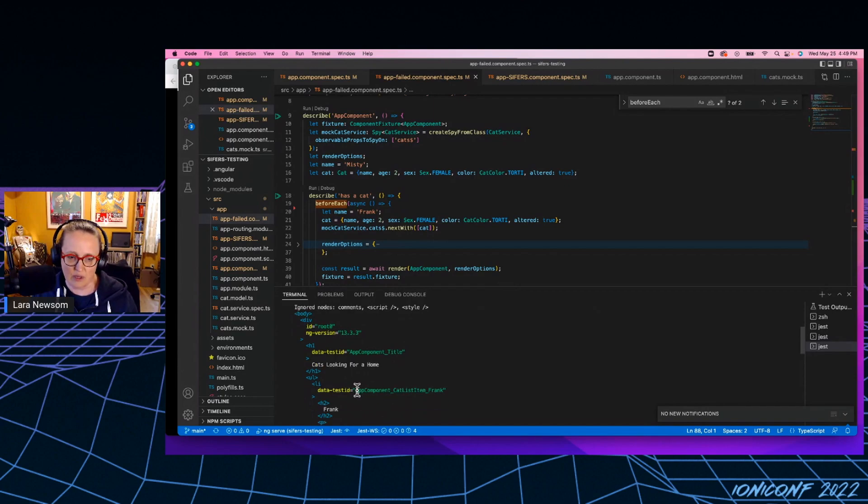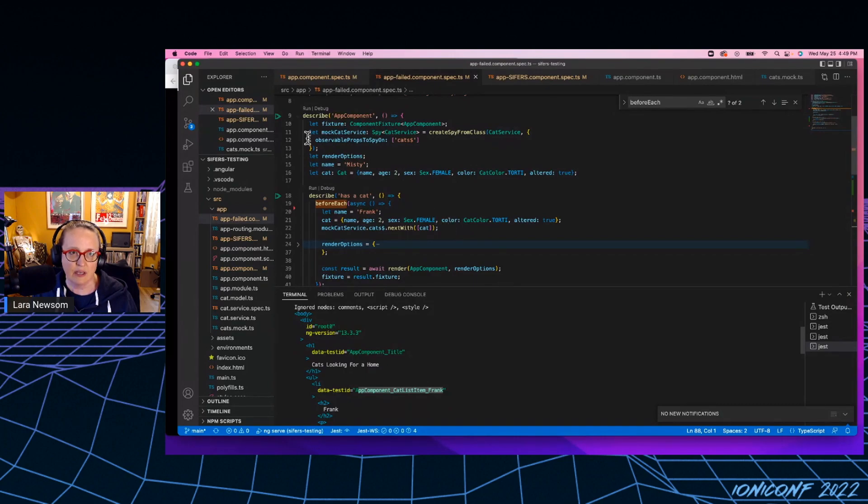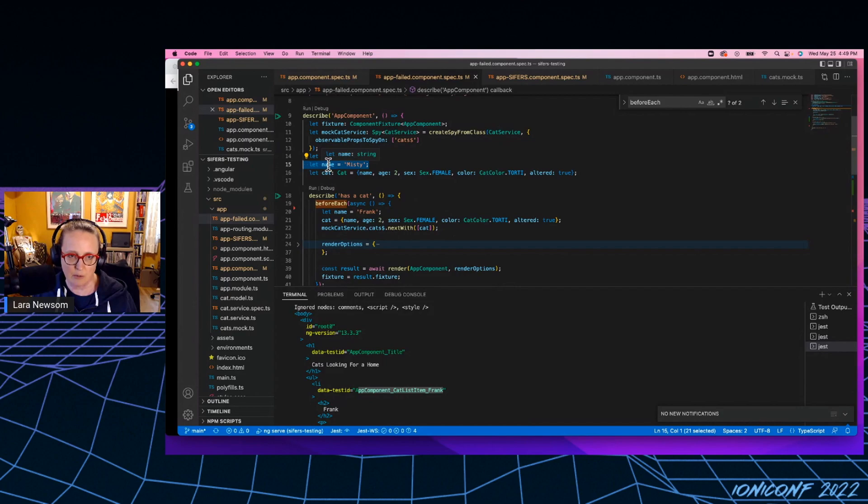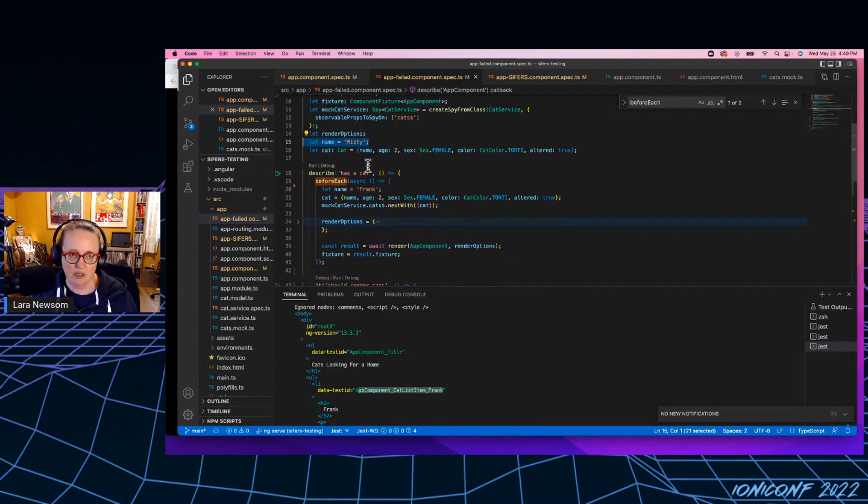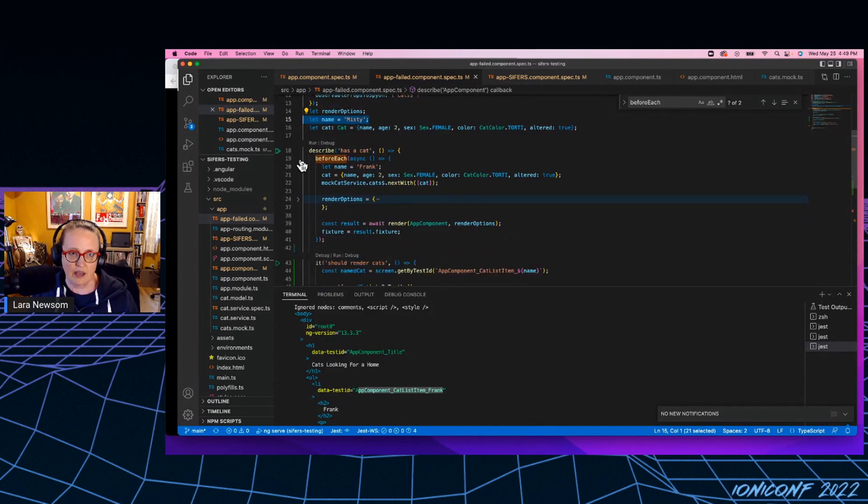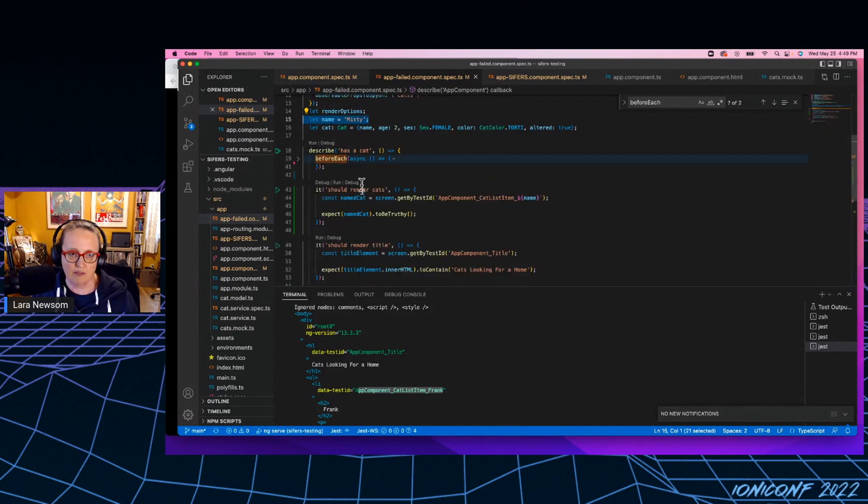And so what got rendered out is Frank. And so if we look at this setup here, in the global scope of the test, I've set the name, I've declared the name variable and set it equal to misty. So at the global level, the tests have access to the name variable at this level.